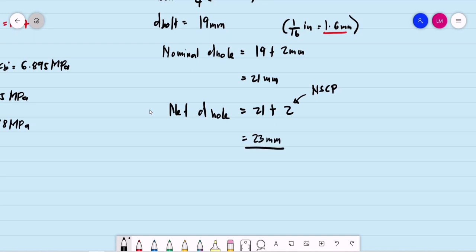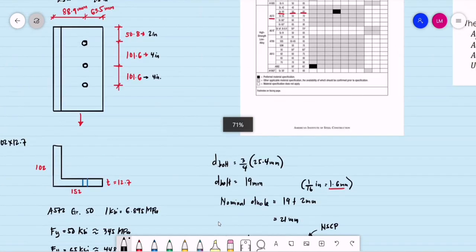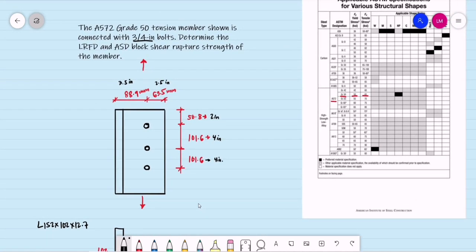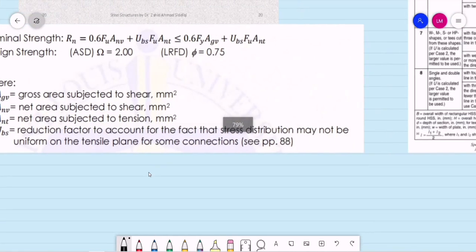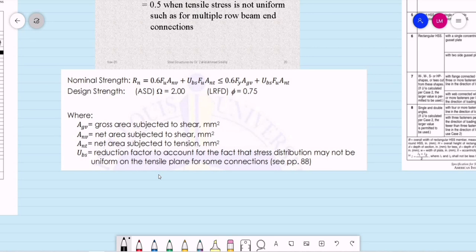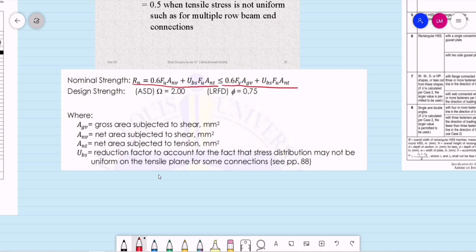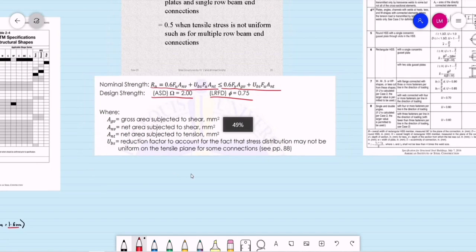We are required to determine both the LRFD and ASD block shear rupture strength. The nominal strength RN for block shear equals 0.6·Fu·Anv + UBS·Fu·Ant, but must be ≤ 0.6·Fy·Agv + UBS·Fu·Ant. The ASD factor of safety is 2.0 and the LRFD reduction factor φ is 0.75.